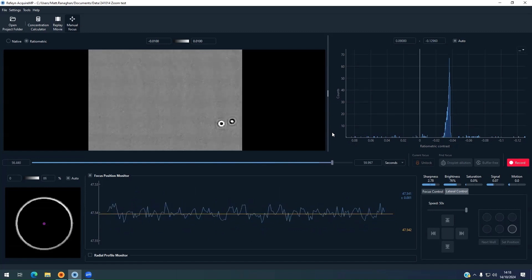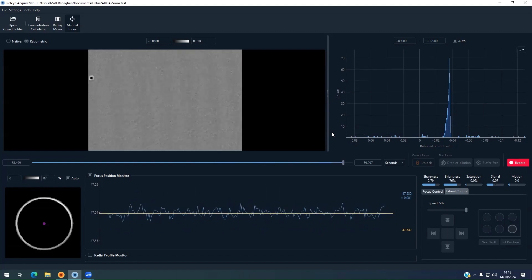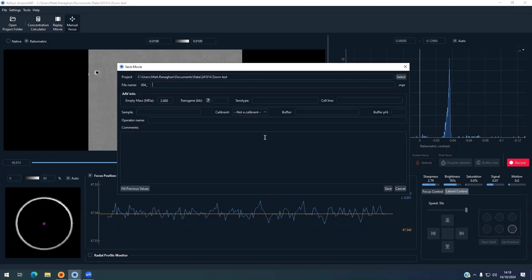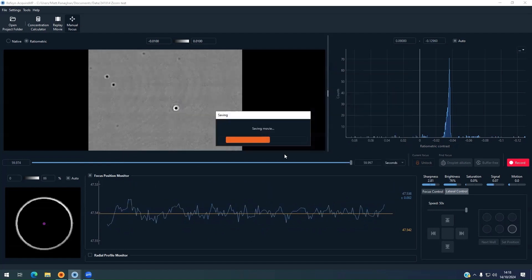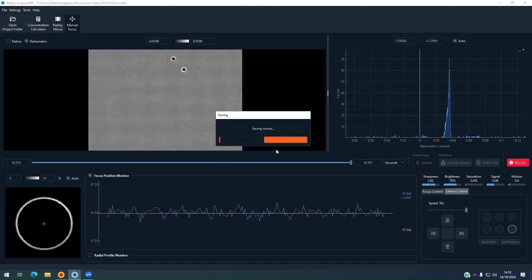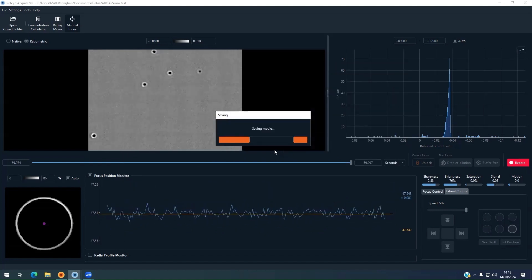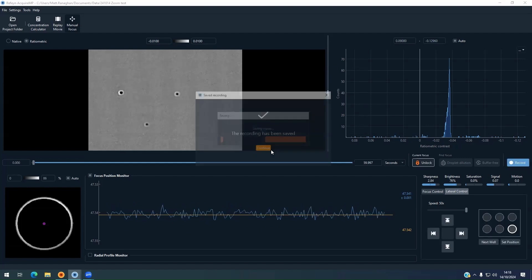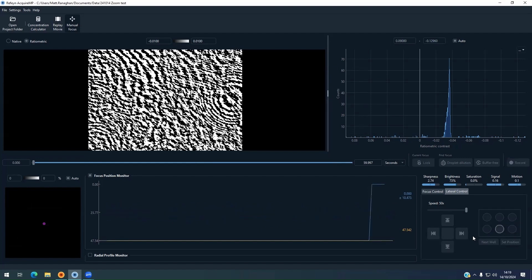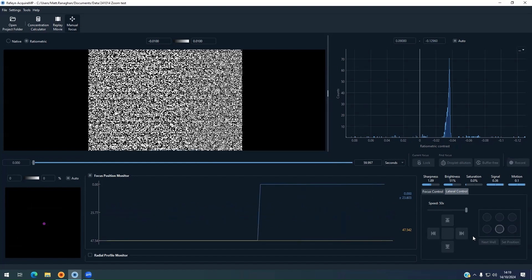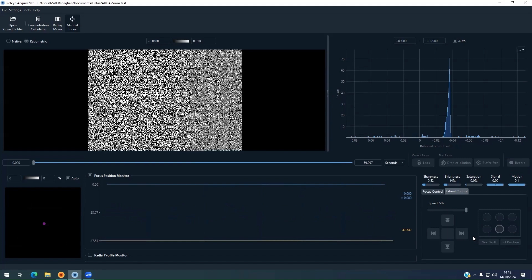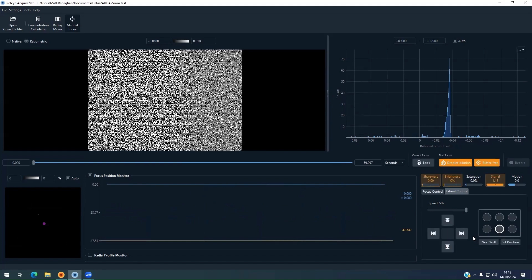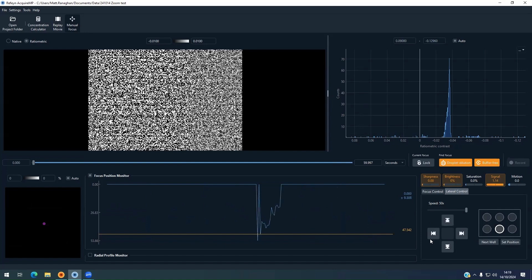As the experiment finishes, the software then prompts the user to save the data. We enter MFP2 in the file name and press the Save button. Once saved, we move the slide to the next well by selecting the option in the lower right corner. We open the lid to load the buffer in the next well and focus the microscope as in the first experiment using the droplet dilution method.